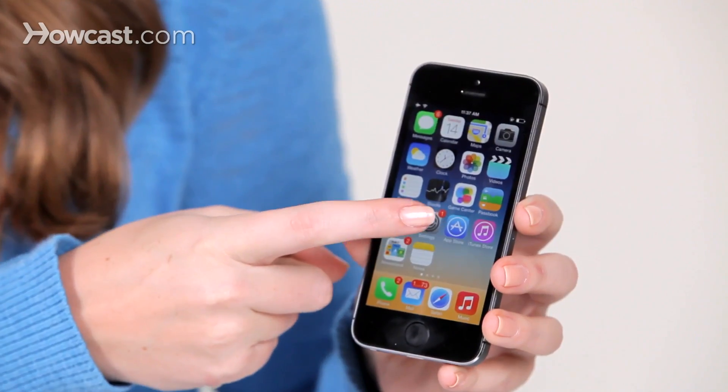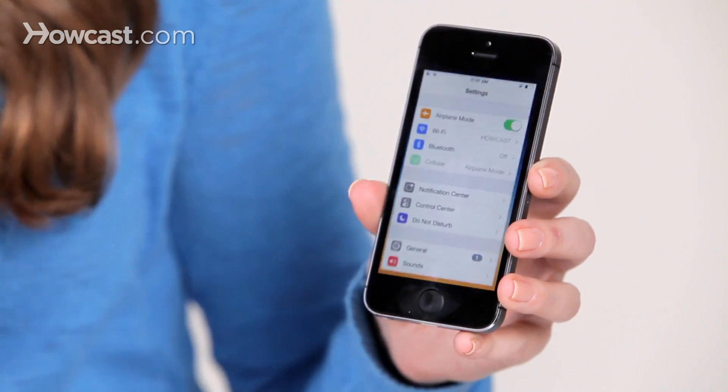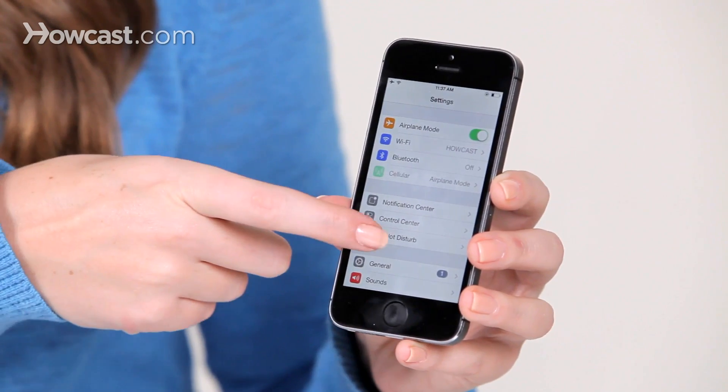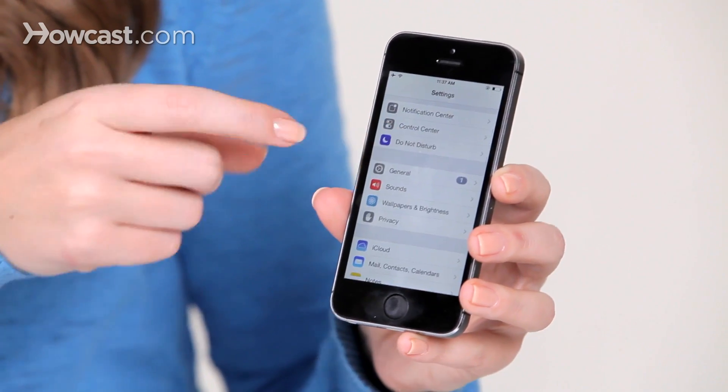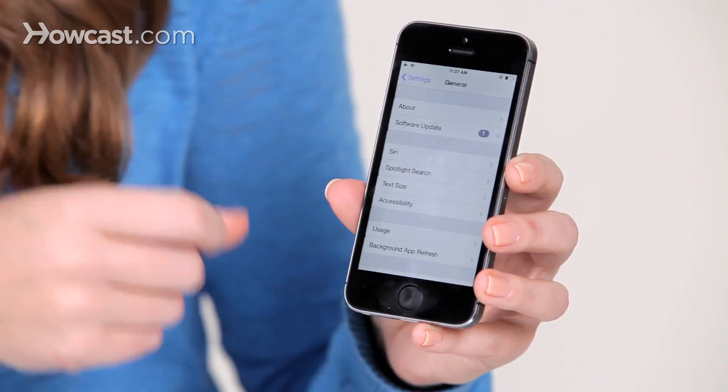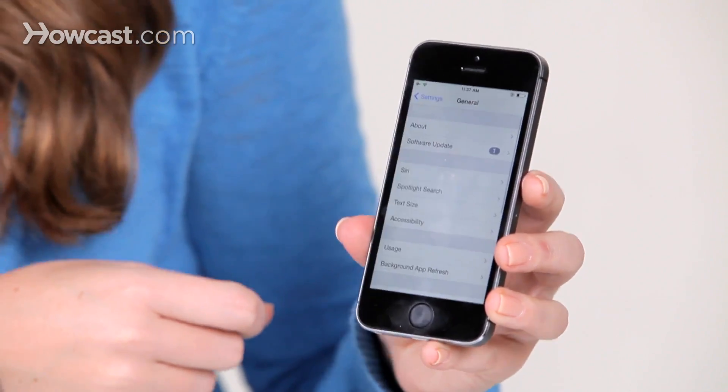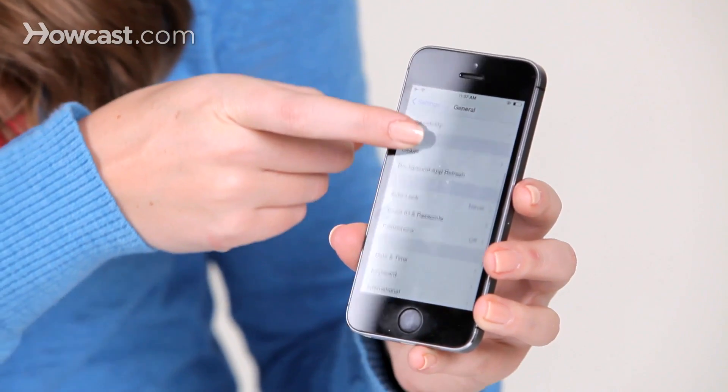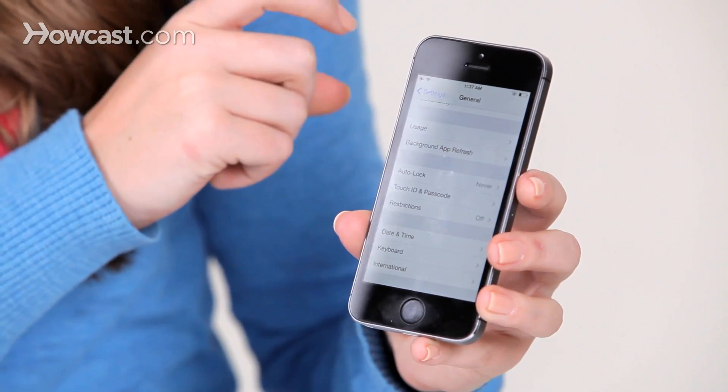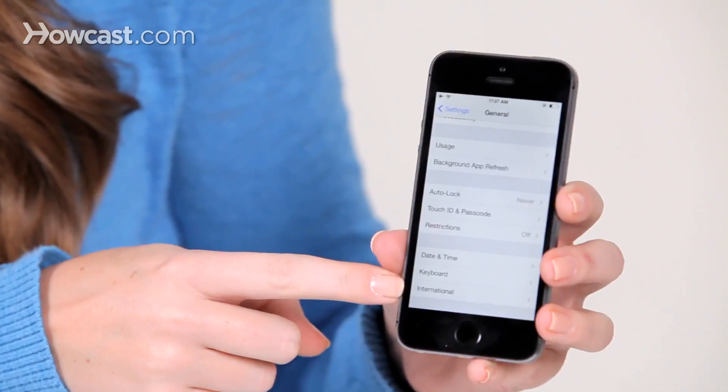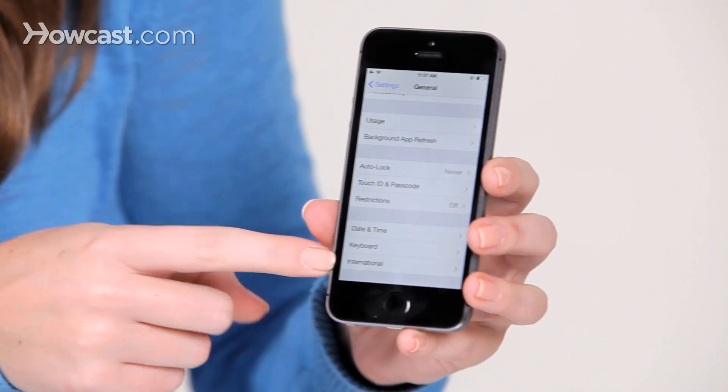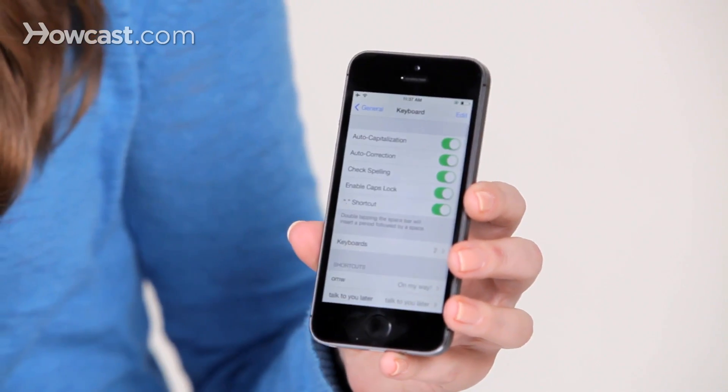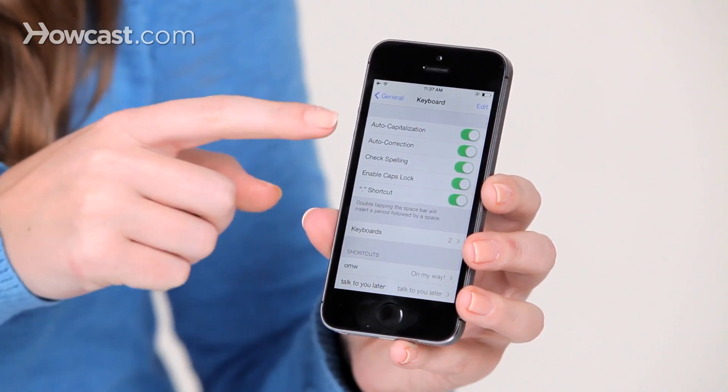So the first thing you're going to do is go to your settings, scroll down and choose general, then scroll down again until you see keyboard. Tap on that, and then you have a bunch of different options here for things you can turn off or on.